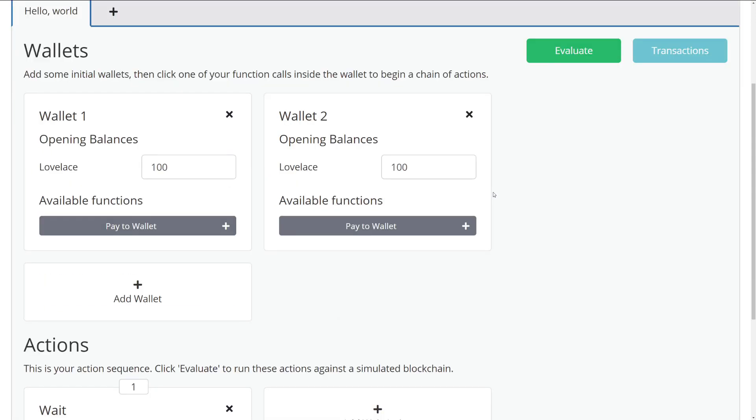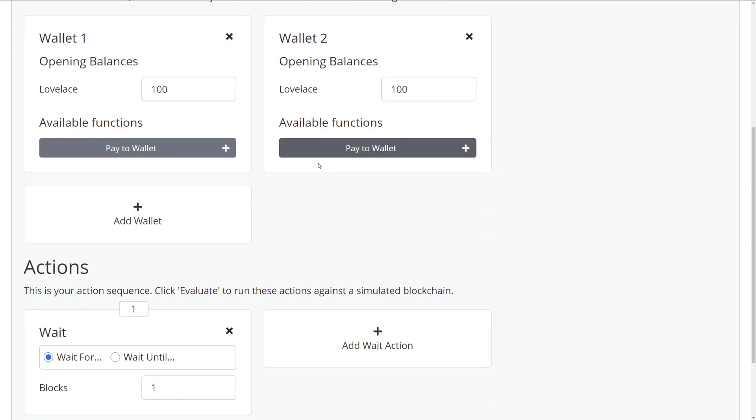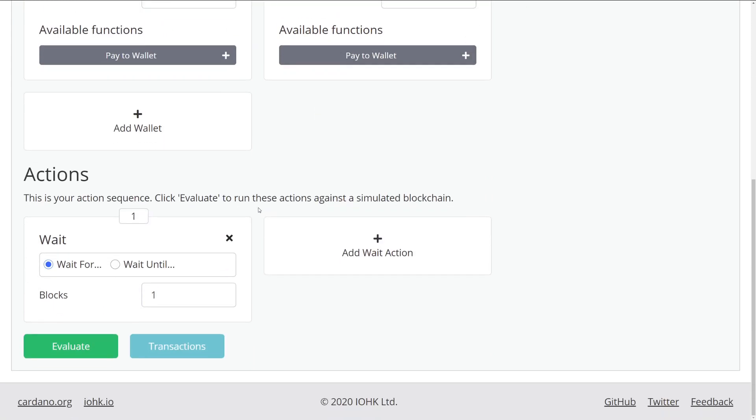So we have our wallets, we have wallet one and wallet two. These are individuals that are making transactions to the ADA blockchain to either store or retrieve money from a transaction. For now, we'll ignore that. And let's just say we're going to wait for one block. So we hit evaluate.